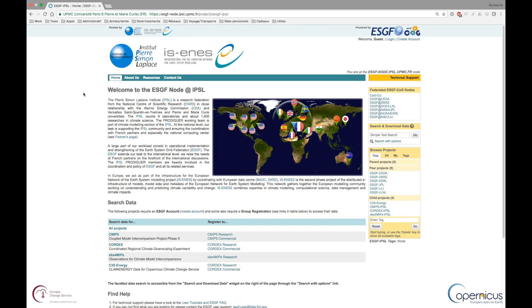In this tutorial, we will use the IPSL ESGF node in order to download climate variables or energy indicators produced in the context of the Copernicus Climate Change Service.